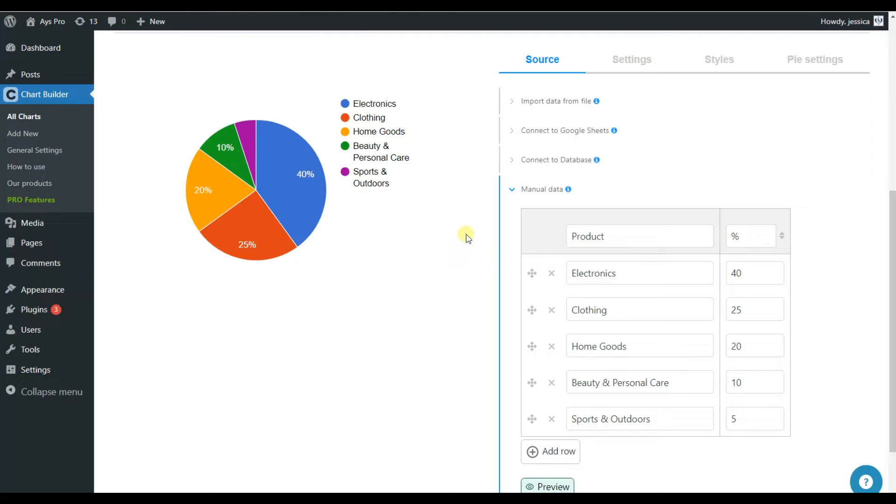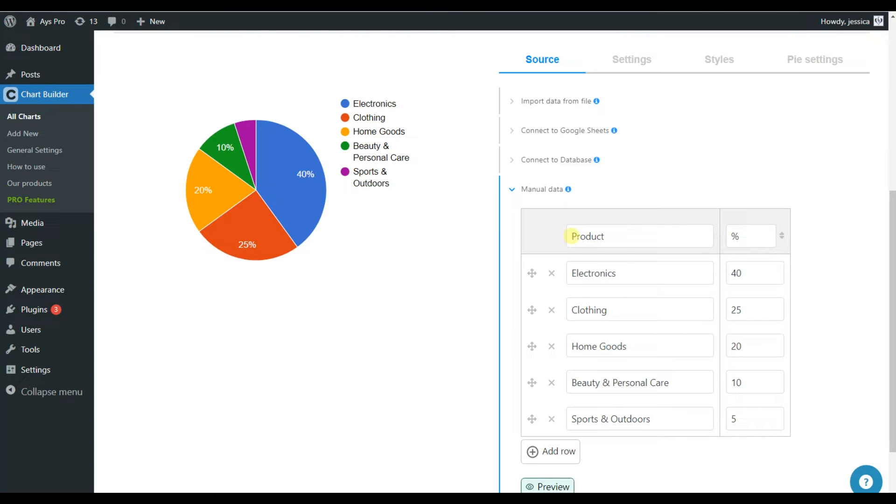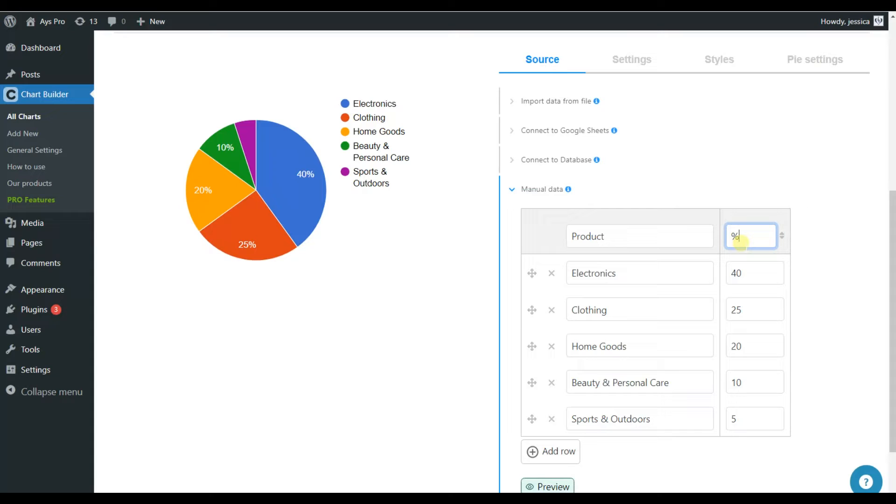Here for importing a data, we'll need to choose the manual data source. So here we can see that I have two columns. The first one I've written for product. Of course, you can change it, write your desired text here. And the second one is for a percentage. Again, you are free to add any data that you need.